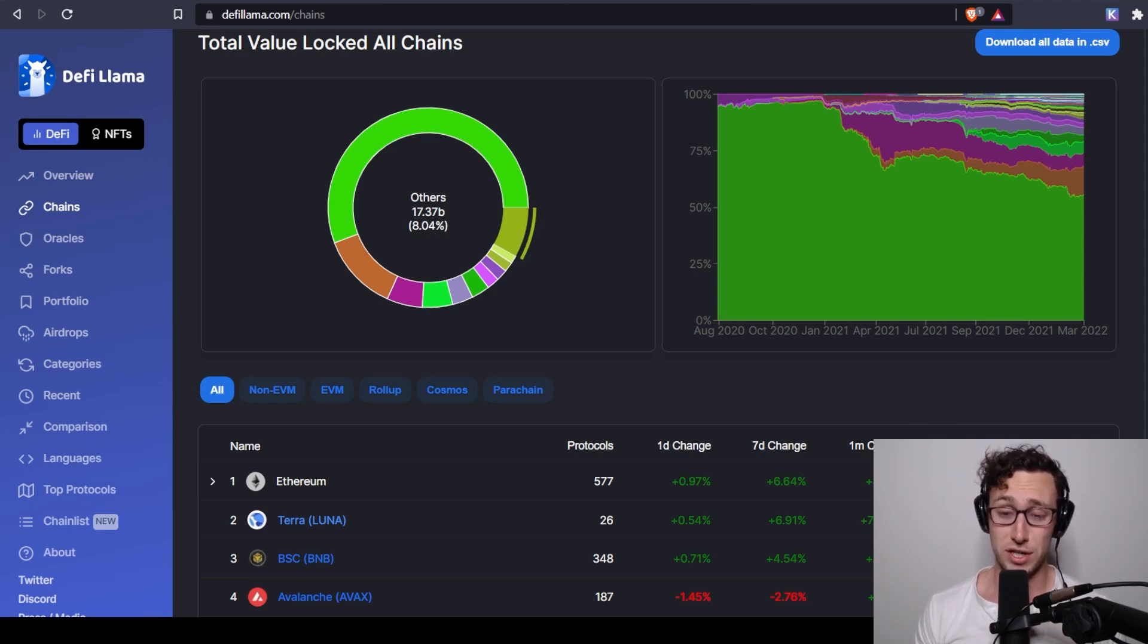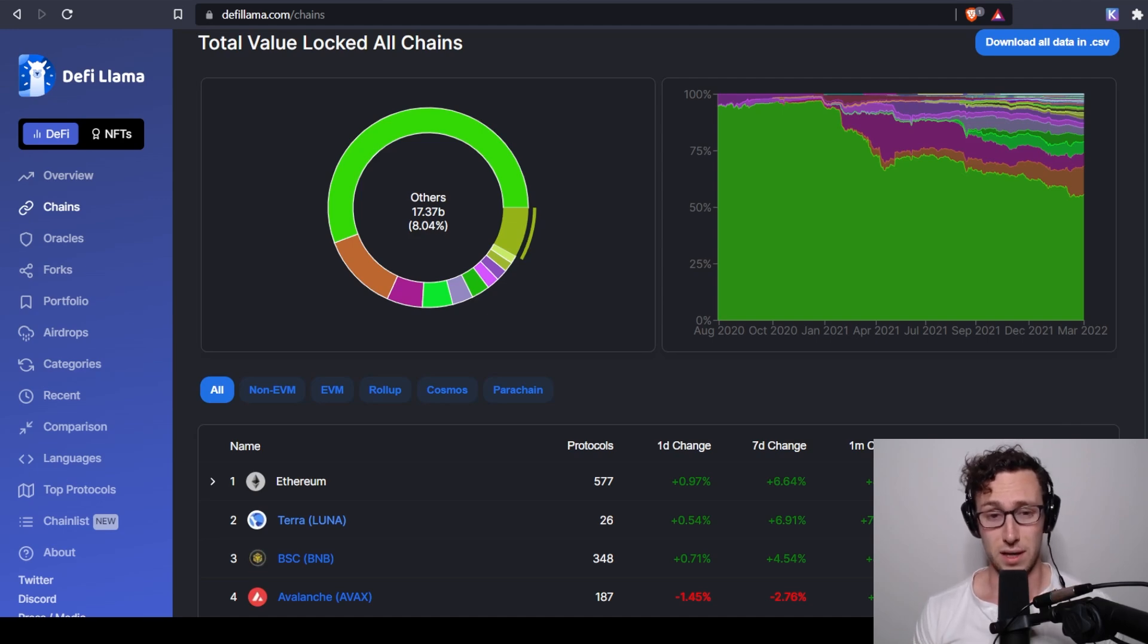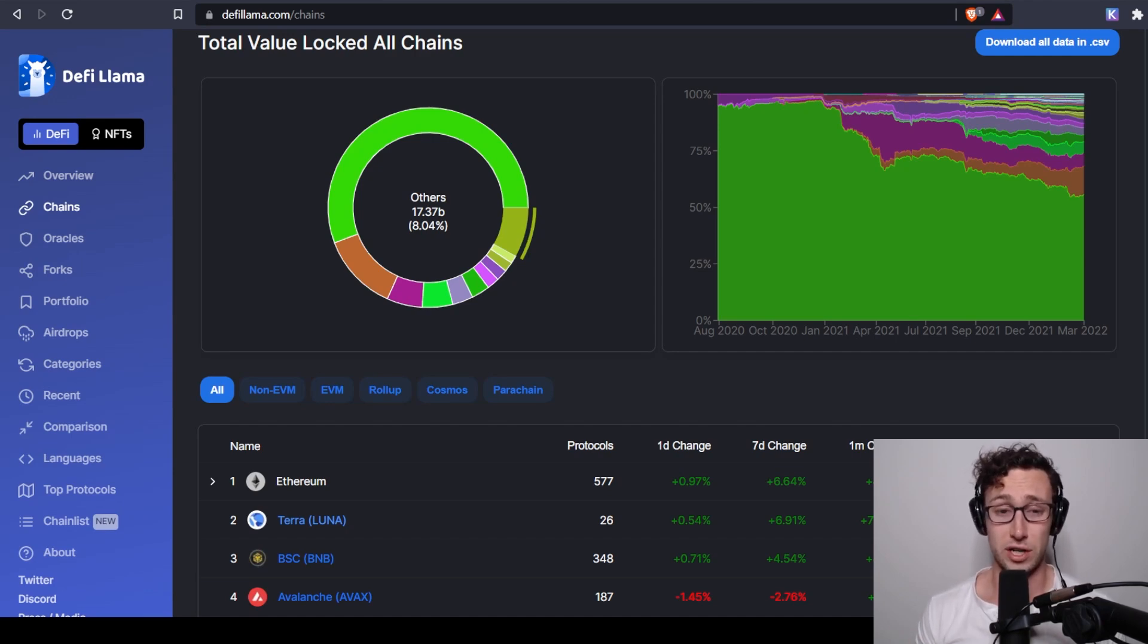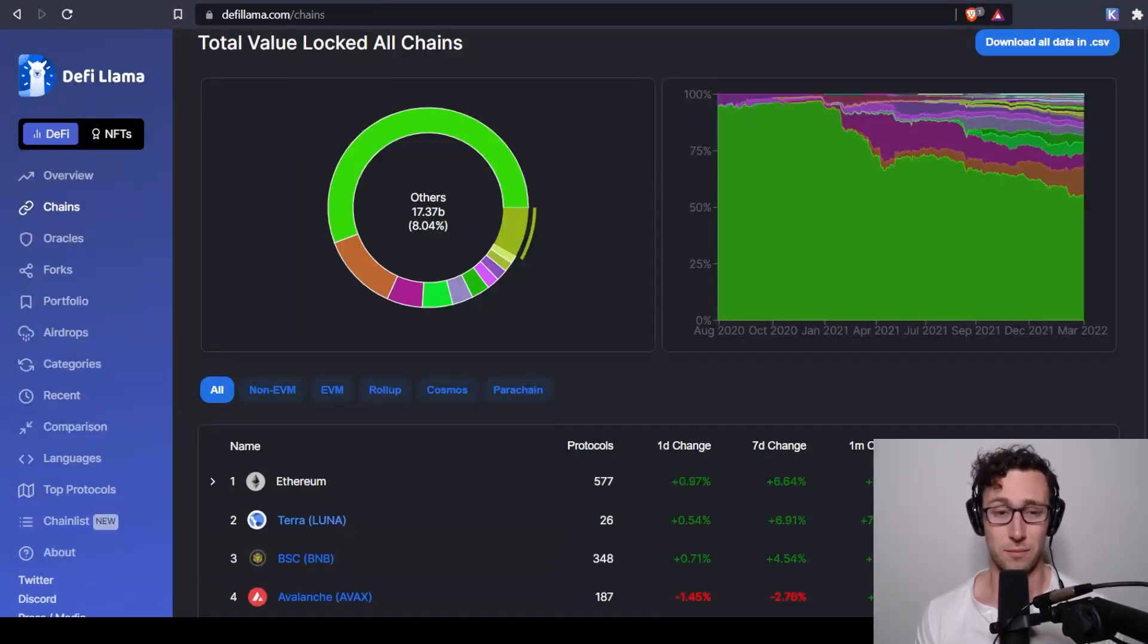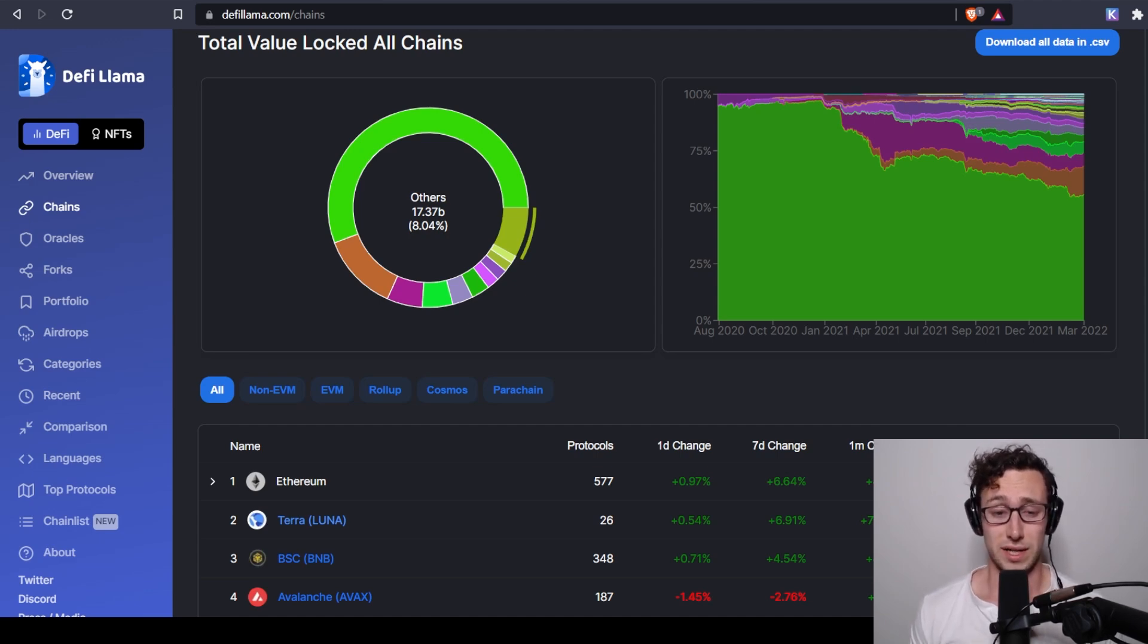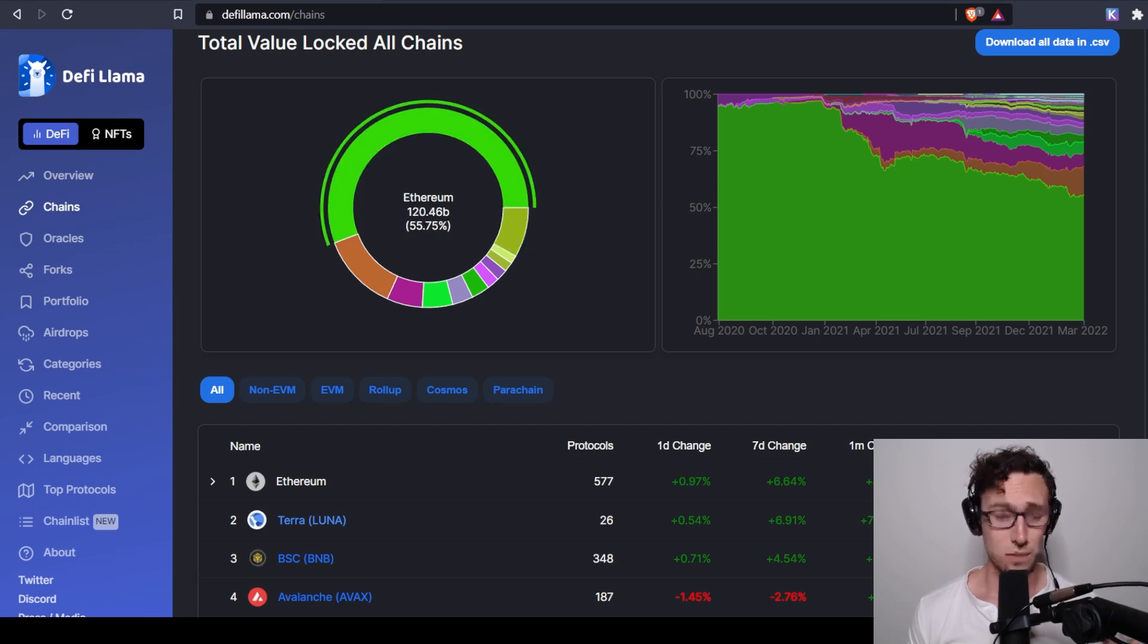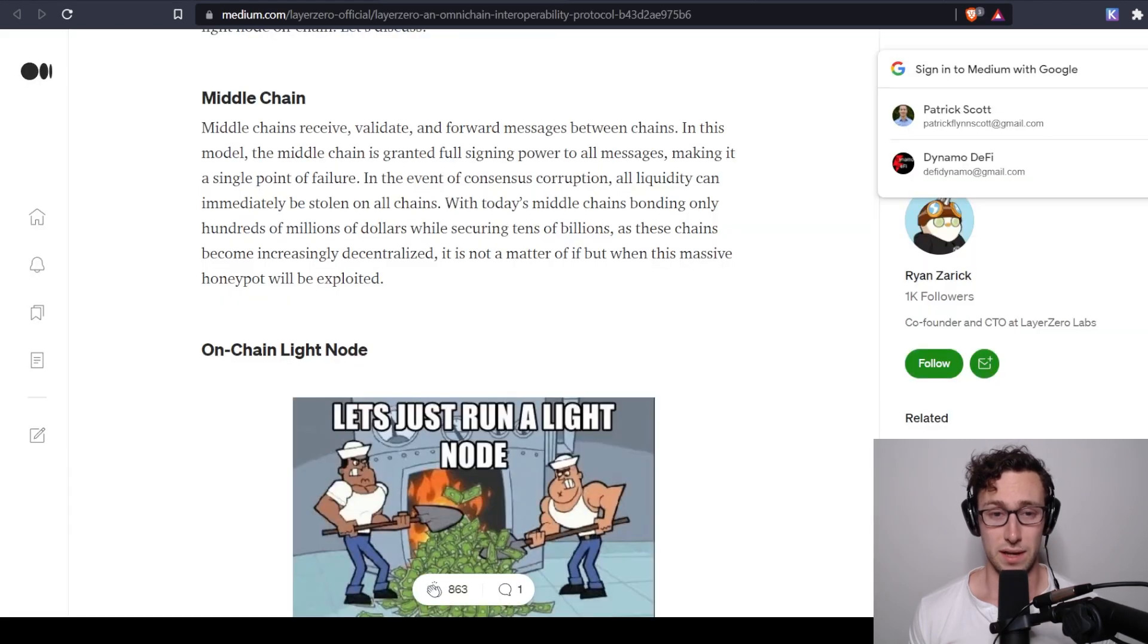Additionally, many of the bridges that currently exist are lacking in the area of security. We've seen major exploits of the wormhole bridge, or I should say exploits of the wormhole bridge of multi-chain. I mean, these are some of the biggest bridges in crypto, and they were exploited for tens or hundreds of millions of dollars. And so there's a major need for seamless transfer between the different chains, and there's also a need for more secure bridges. And so that's where Layer Zero comes in, and Layer Zero aims to solve that.